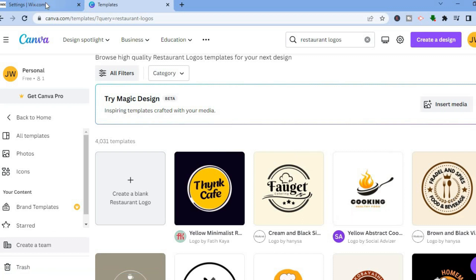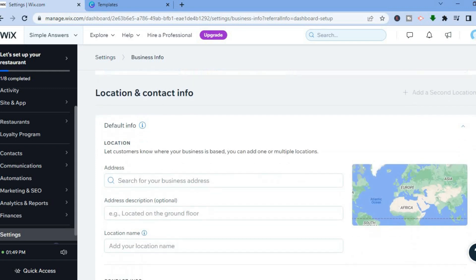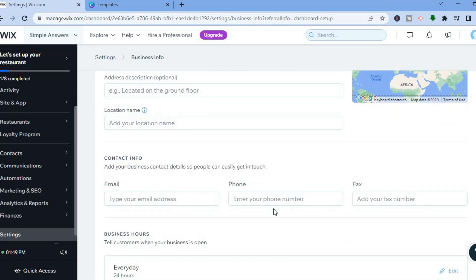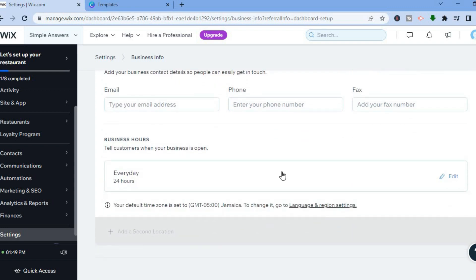Once you've edited your logo, add it to your profile. You can also add a short description, add the location of your restaurant, scroll down to add your contact info — such as your email, phone number, and fax — and edit your opening hours, whether you're open every day for 24 hours or not.